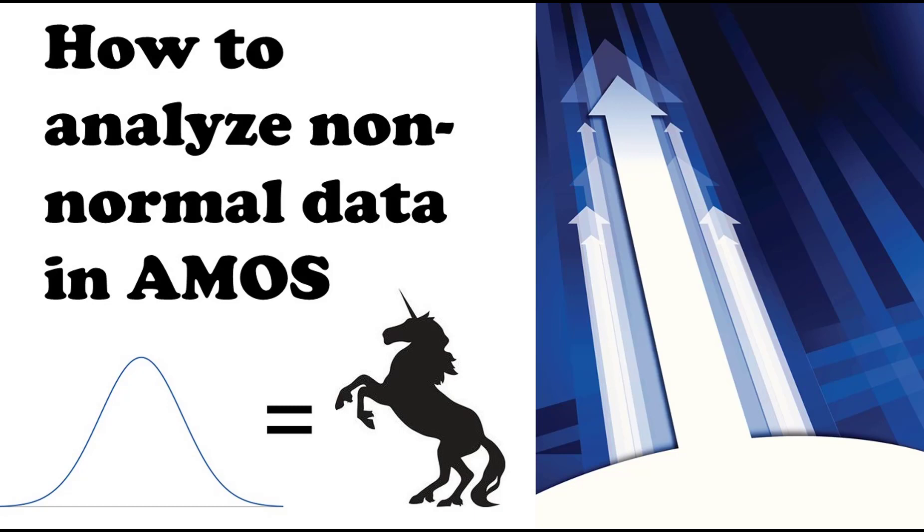Oftentimes you'll see people just ignore the normality assumption and move on, or they'll say their sample size is large enough and there's an assumption of normality. But I don't necessarily know that that's always the case. Just because you have a large sample size doesn't mean it can't be skewed or have some kurtosis.